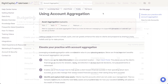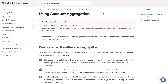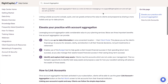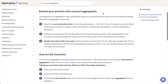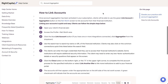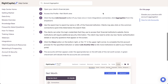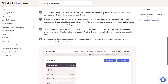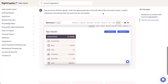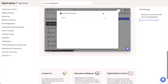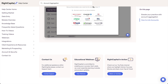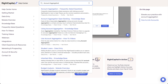Before diving in, it's worth mentioning that account aggregation is required in order to utilize RightCapital's budget analysis. Account aggregation is included in RightCapital's premium and platinum subscription tiers. You can learn more by searching for account aggregation within our Help Center.